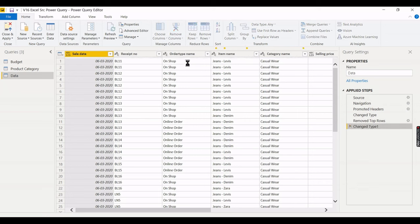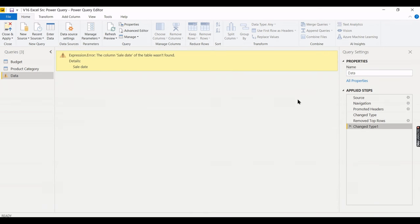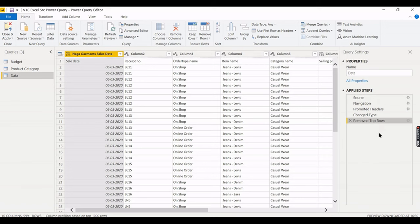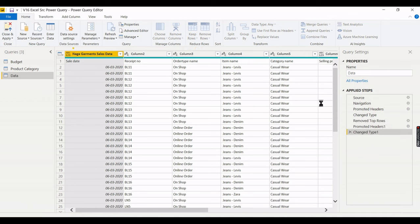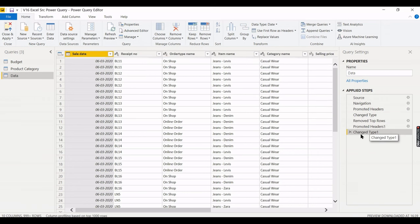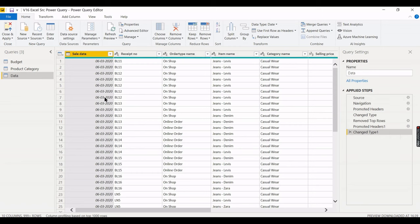If I delete a step, I can roll back to a previous state. For example, deleting 'Promoted Headers' reverts to a state without column headers. This is very powerful when troubleshooting transformations. Let me revert — use 'Use First Row as Headers' again. Power BI automatically detects data types, and the date column now shows the date data type.